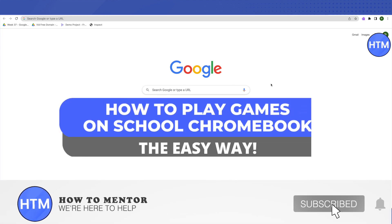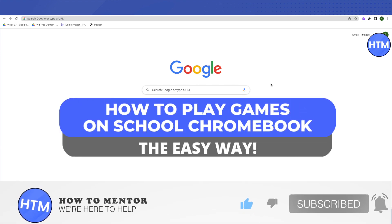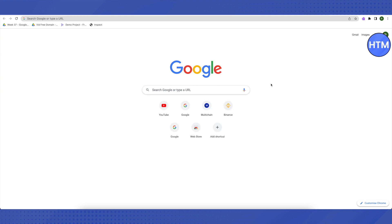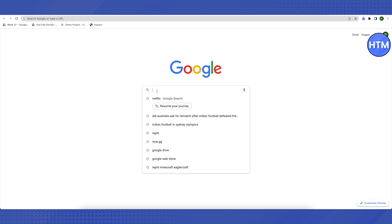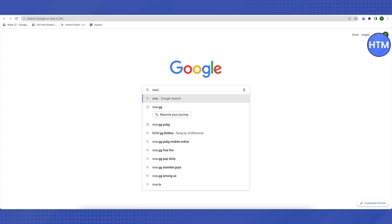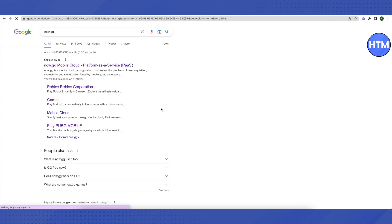Hello everyone, welcome to our channel. Today we'll see how we can play unblocked games on our school Chromebook. For that, you need to open up your browser and search for now.gg, then click on Google search.